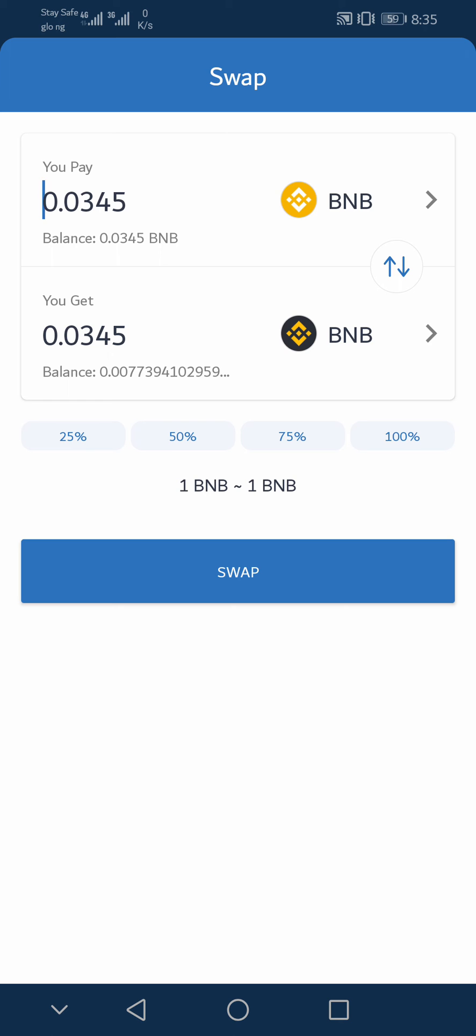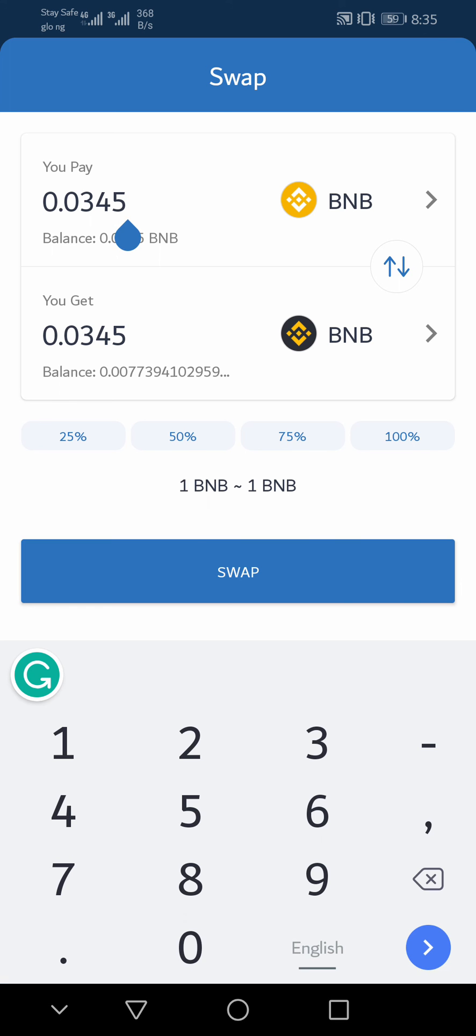So the next thing you want to do is select the swap option. But if you do not want to swap your entire BNB to BNB Smart Chain on your Trust Wallet, you can just adjust it.